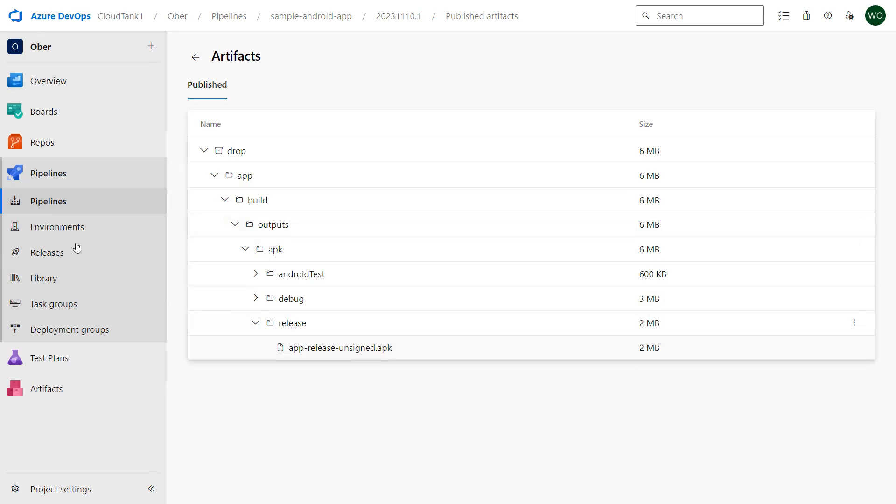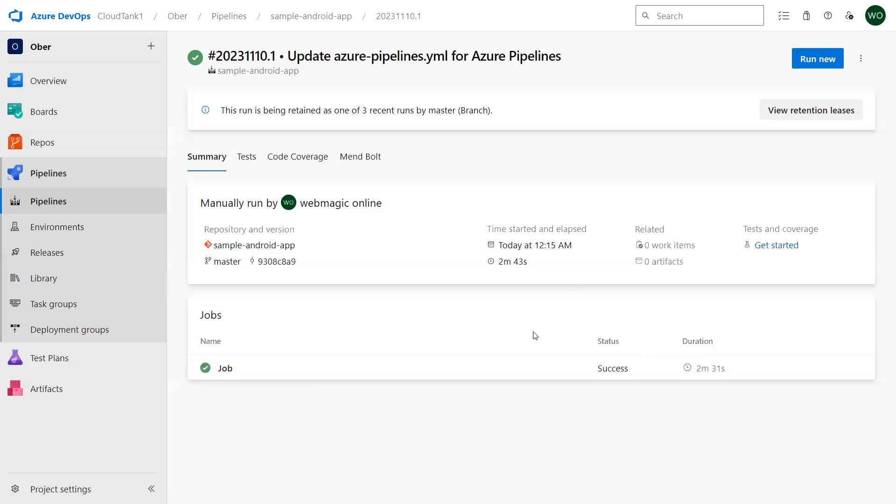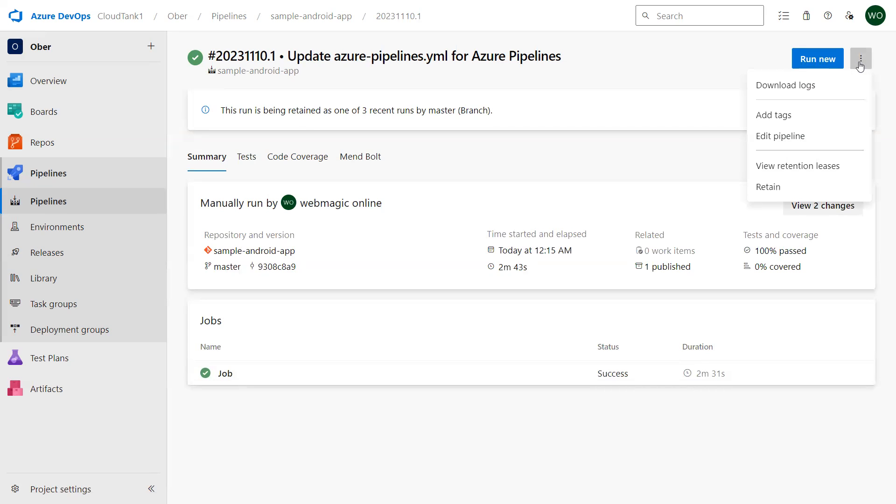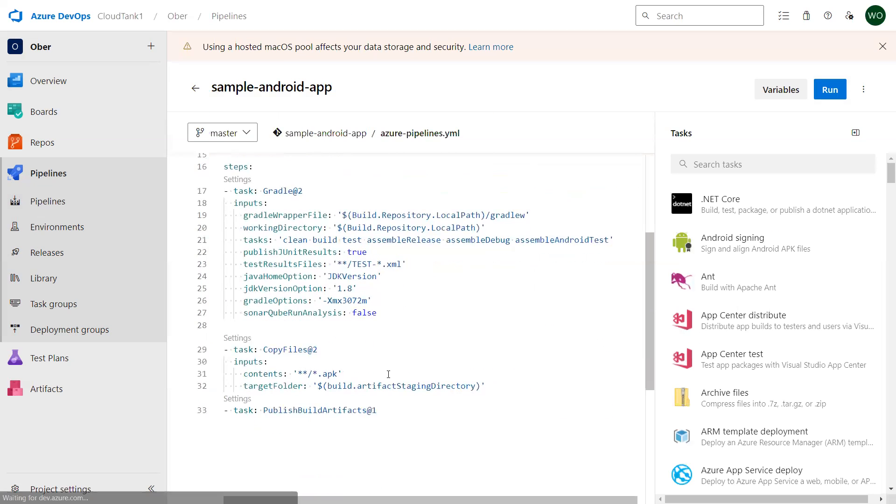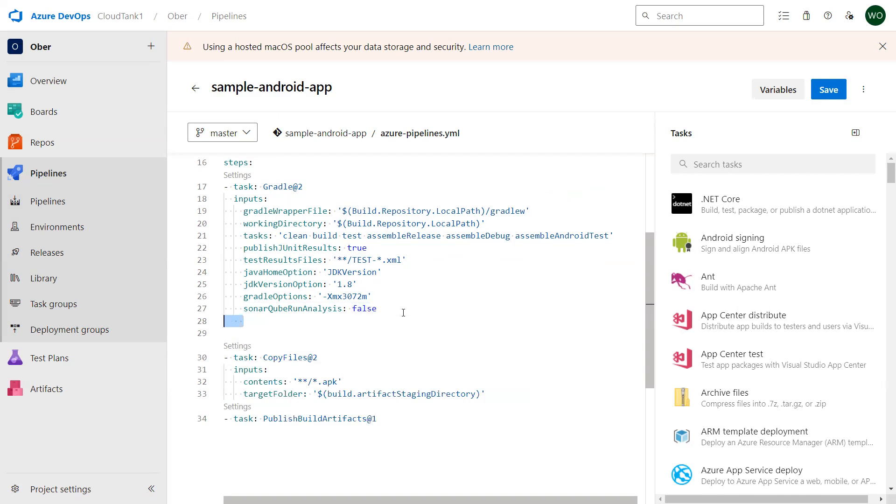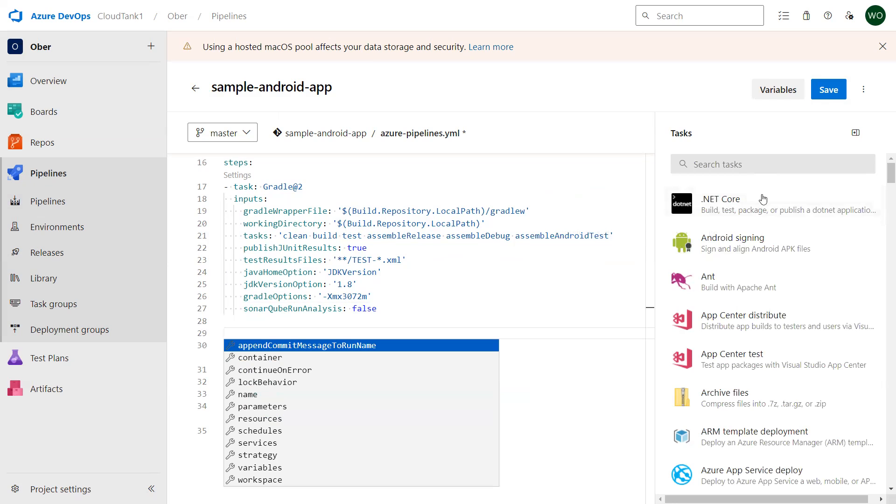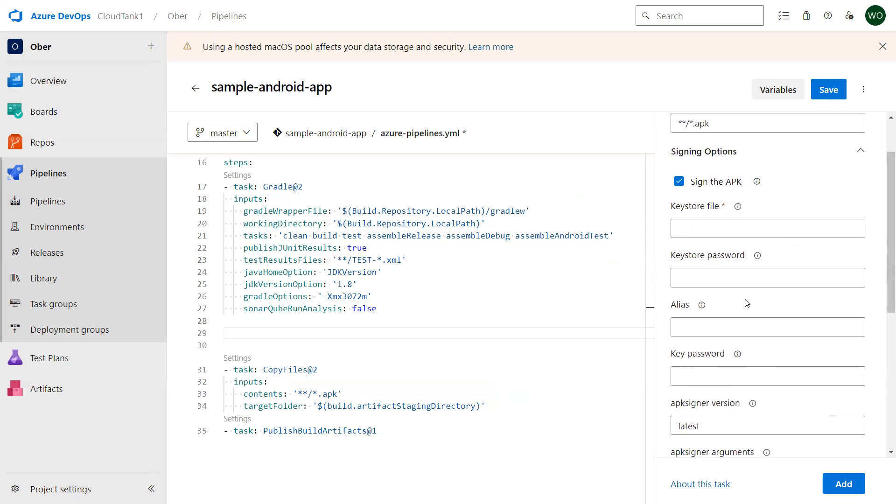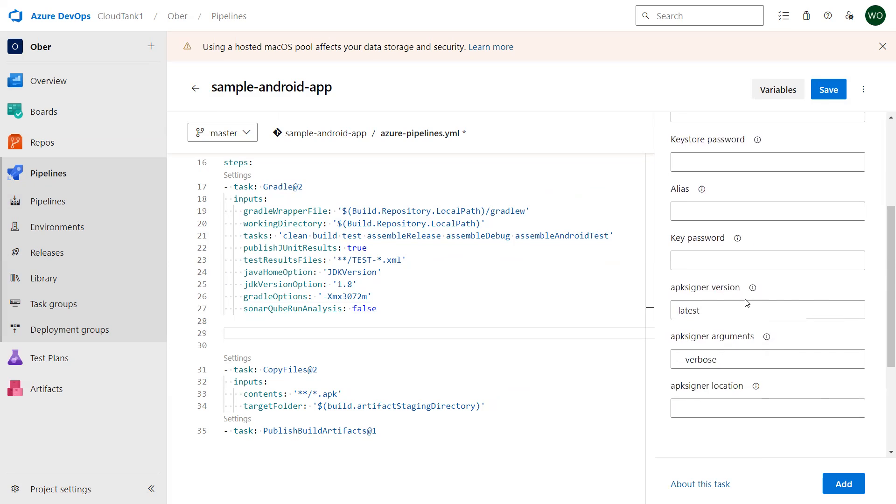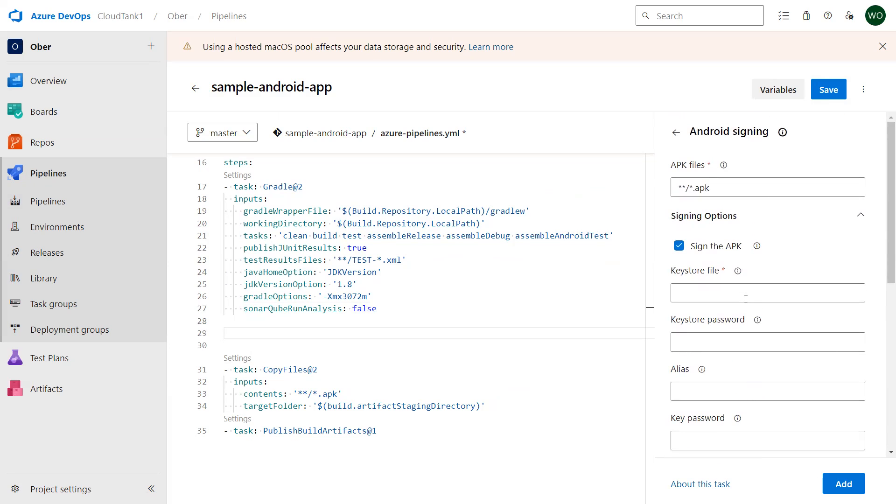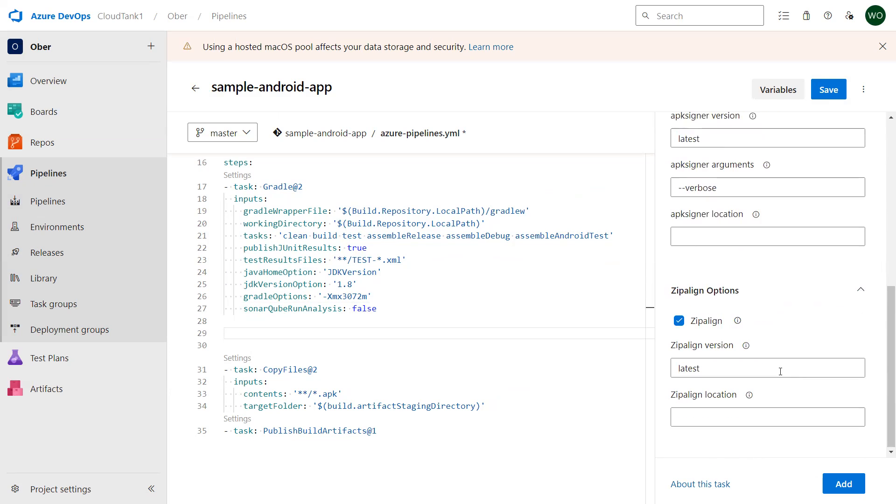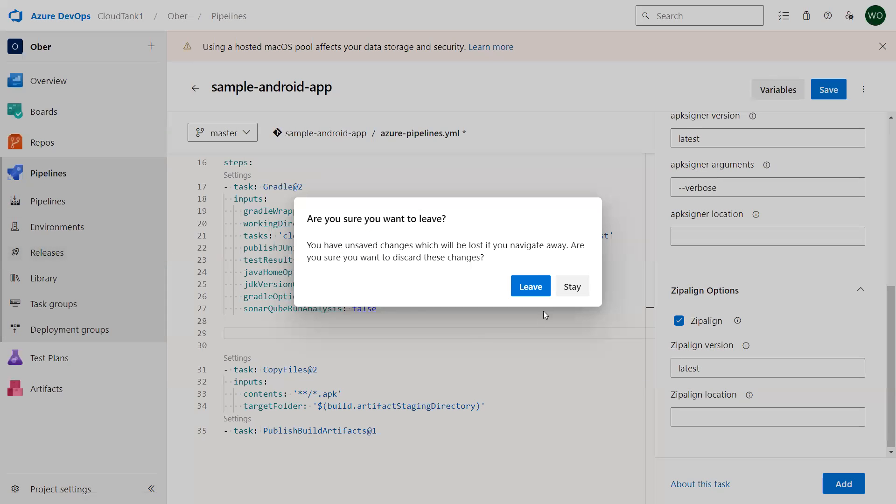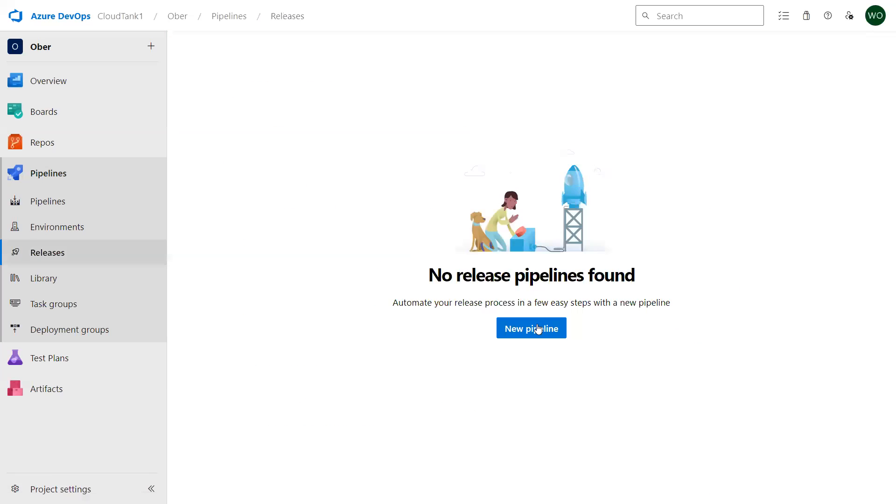Now additionally, if you want to do the signing activity, let's say that you want to sign this application, then you can edit the pipeline and you can over here before you copy the files, you can do the Android application signing. But again for this you will require a Play Store account, Android app store account. You need to put those details over here and that will do the signing of the application file.